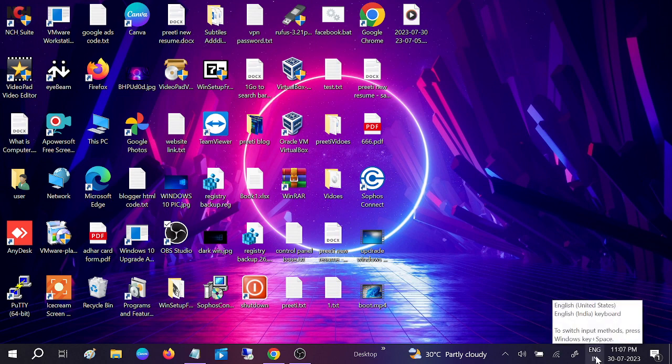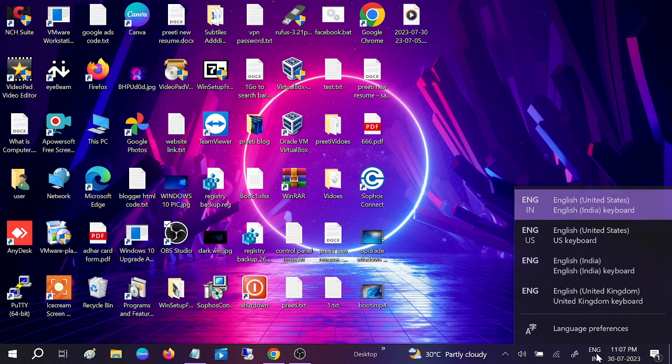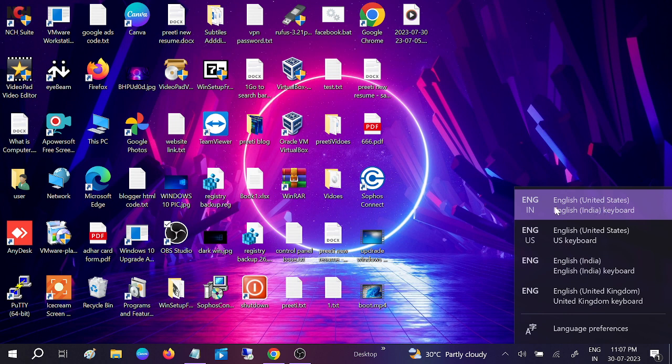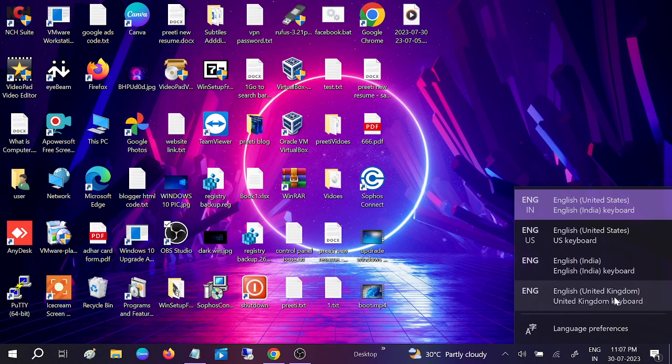Click on languages here and you need to select United States. If it is selected like United Kingdom or another option, you can choose United States.